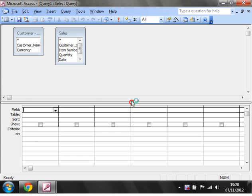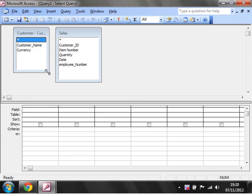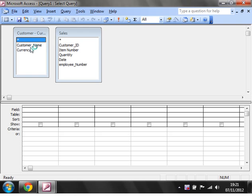So let's drop this down and see what we've got. So we've got currency, customer name, customer ID, and then the details for all the sales.